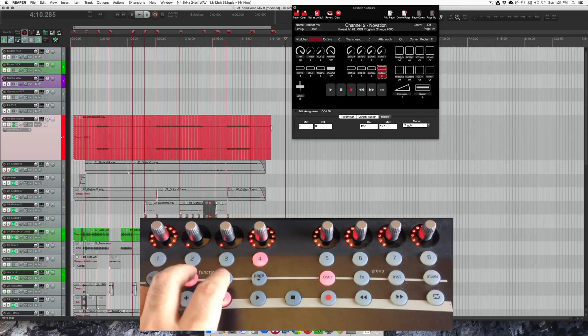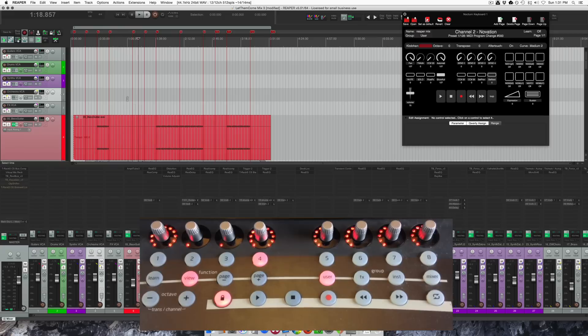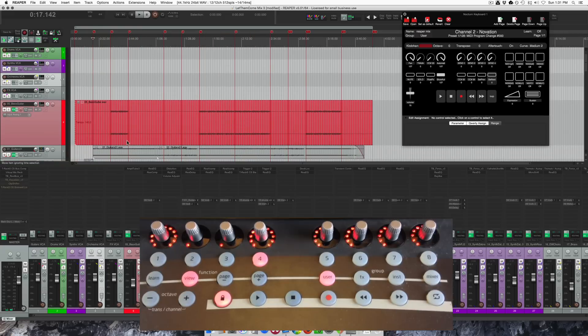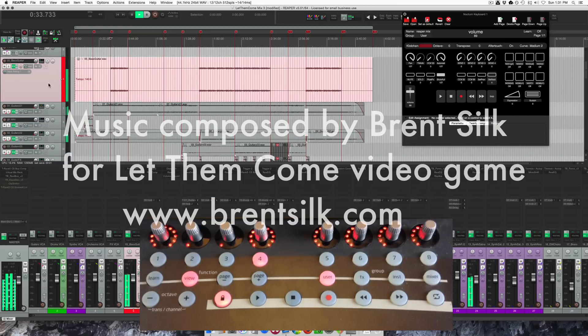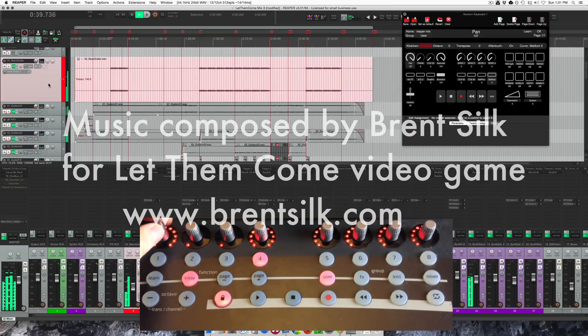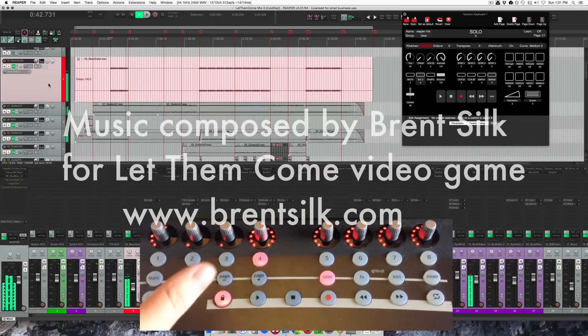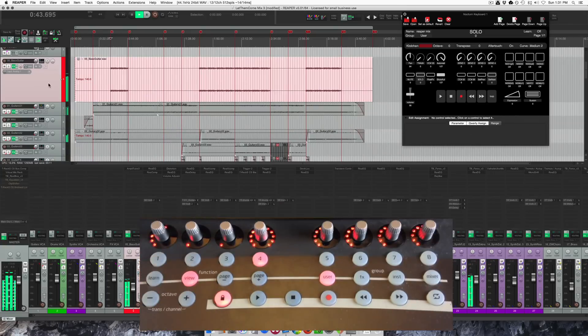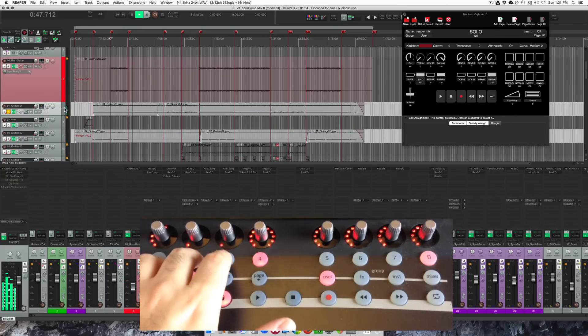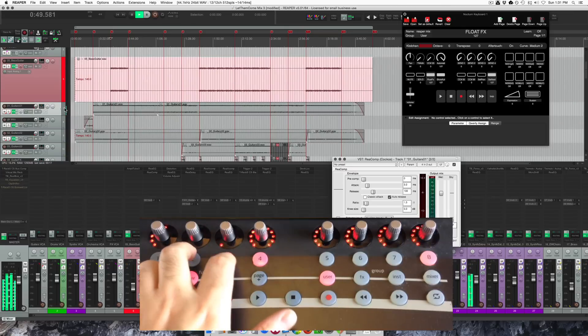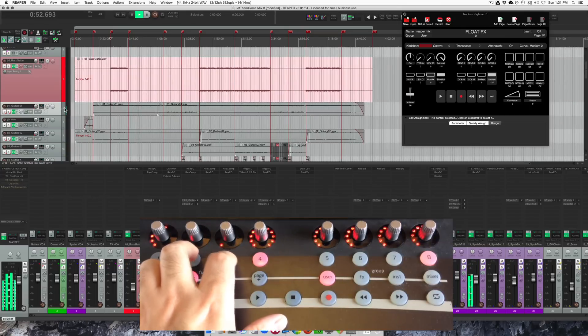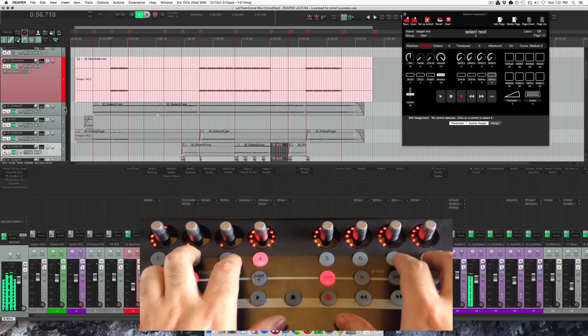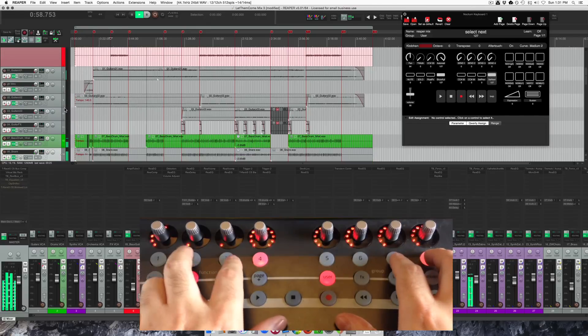Alright. I'm going to close these. Actually I'll leave this up in the corner. I'll bring up the mixer, go to the start of the song, and let's do some stuff.